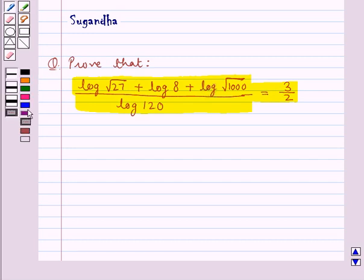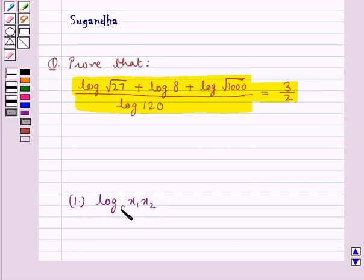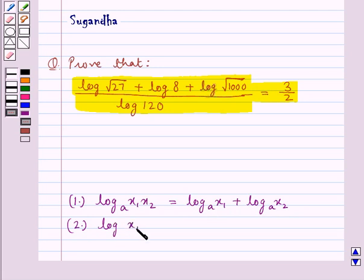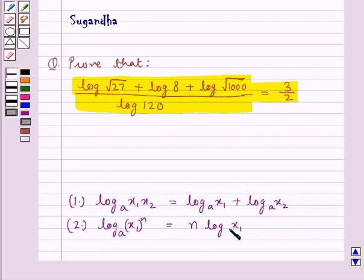Before moving on to the solution, let's discuss some laws of logarithm to be used in this question. First, log of x1 times x2 to the base A is equal to log of x1 to the base A plus log of x2 to the base A. The second law is log of x1 to the power n, to the base A, is equal to n into log of x1 to the base A.